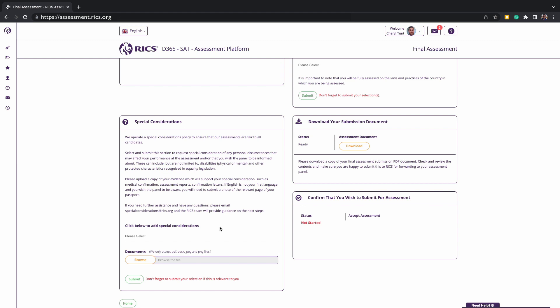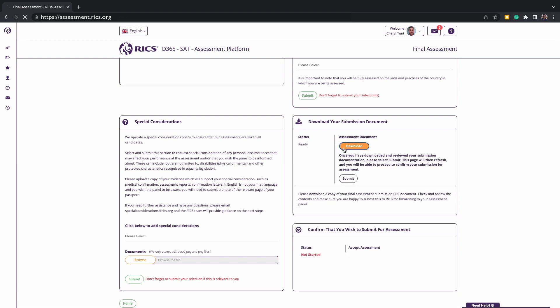Once you have filled all the details on the screen, you can click on download your final assessment document. This will give you a PDF document which pulls together all the information that will be presented to your assessment panel. This is your final opportunity to read and check the submission file. If you haven't already done so, show it to your counselor, show it to your supervisor, to your family and friends to make sure they have proofread it and there's no spelling or issues or grammatical mistakes.